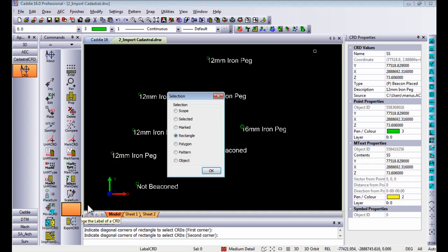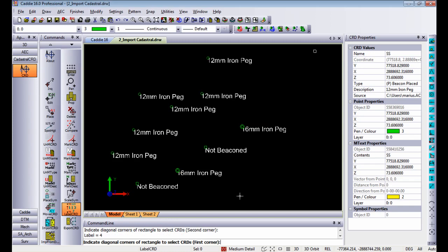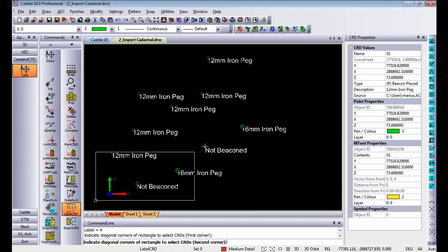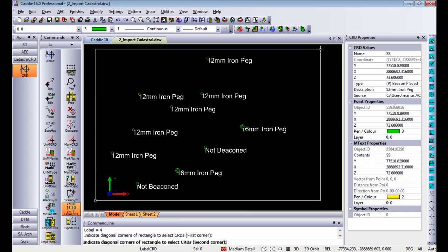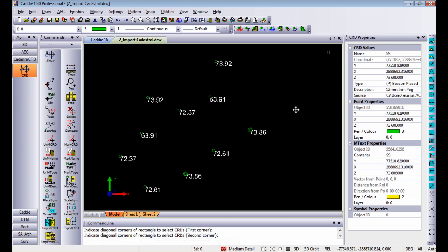And in the same way you can go by rectangle and tell Caddy to display the height of each and every point. So if I say display the heights within that area it automatically just changes the display to show the height of each and every point.